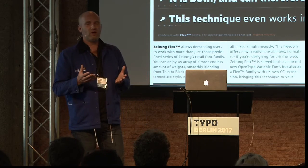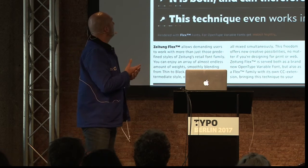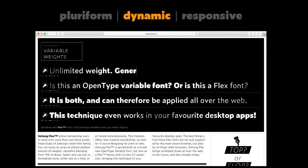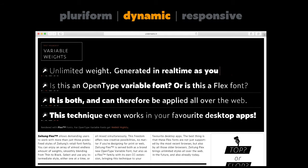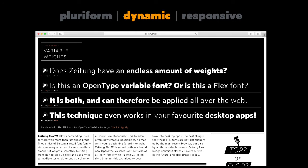The next important thing is that it's dynamic. For example, if I want to have a text which is gradually changing weight from thin to black, I can just generate all the weights I need dynamically. Because there are no fixed weights, I can just generate everything I need. So it's a dynamic format.